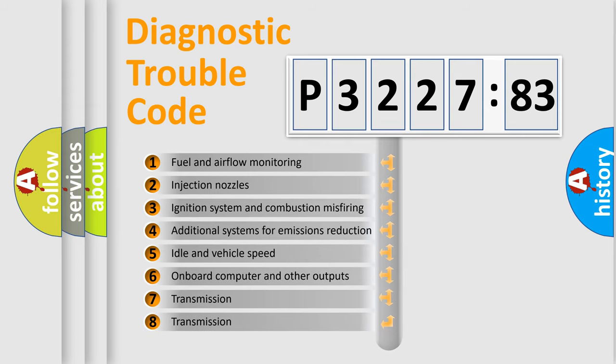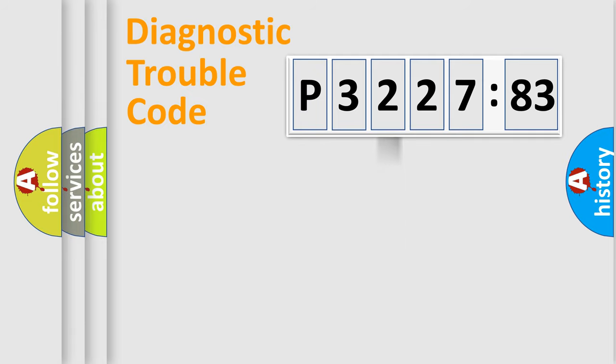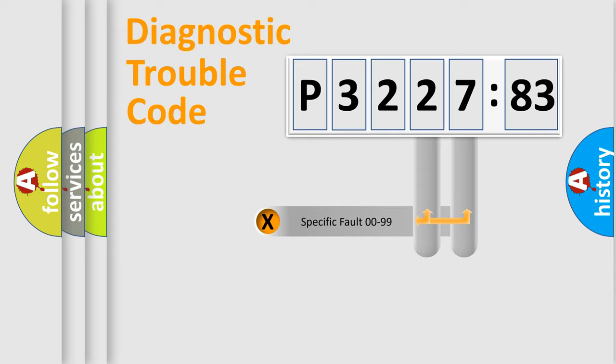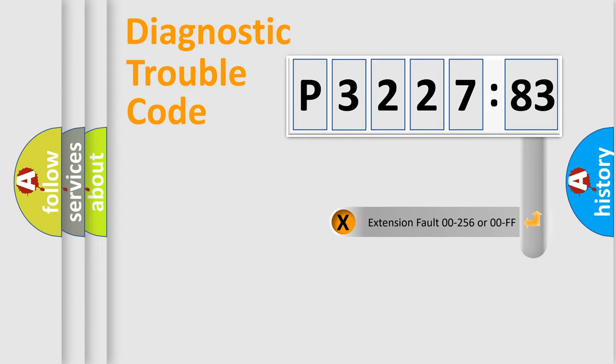The third character specifies a subset of errors. The distribution shown is valid only for the standardized DTC code. Only the last two characters define the specific fault of the group.